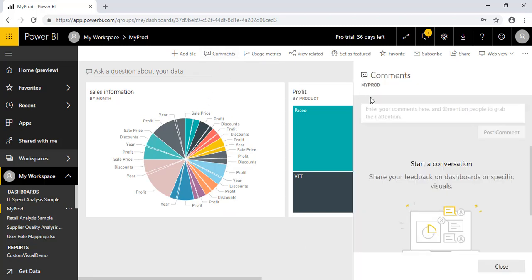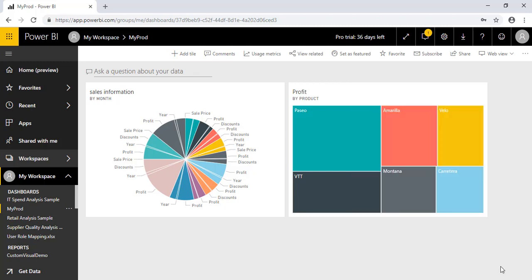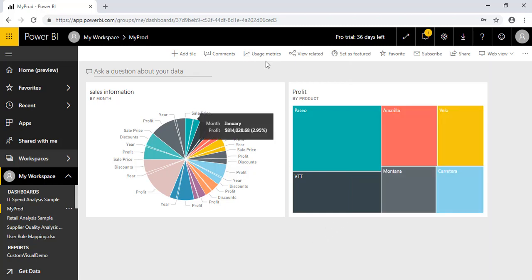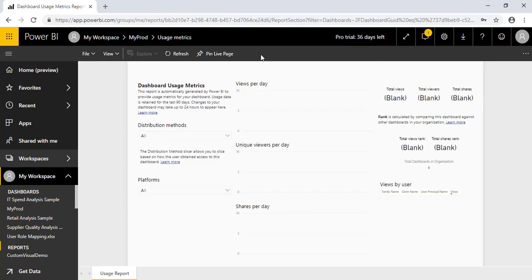If you want to add some comments, you can see under the comment section. So the next thing which you want to use is usage metrics. This is very, very important and very powerful feature where every particular dashboard, this particular option is available where you can see the uses of your dashboard like how many clicks per day, how many shares per day for that particular dashboard. So you can analyze or you can generate some report based on that.